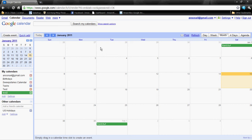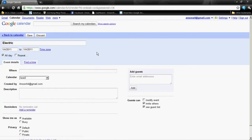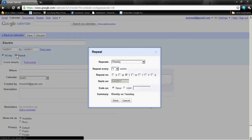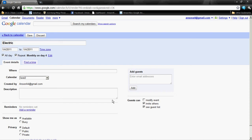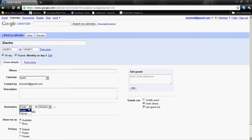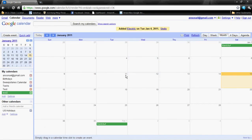For the purpose of this tutorial, I'm going to go ahead and create another event quickly. I'm going to call this 'electric.' I'm going to edit the event details. I want it to repeat — it's also a monthly bill, so I'm going to have it repeat monthly. Then I'm going to go down and add a reminder: I want an email one week before my electric bill is due. I go ahead and click Save, and now I also have an electric bill on my calendar.